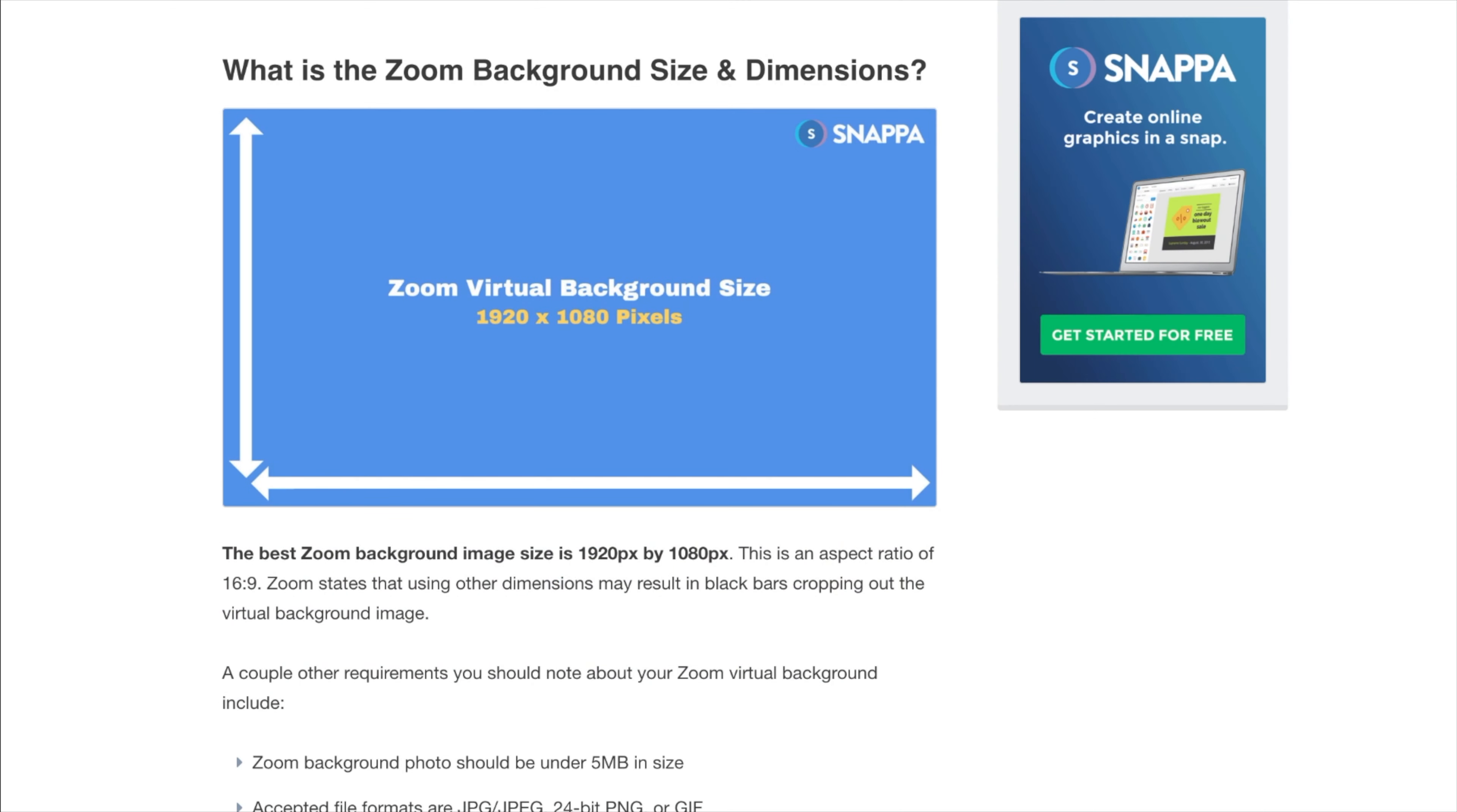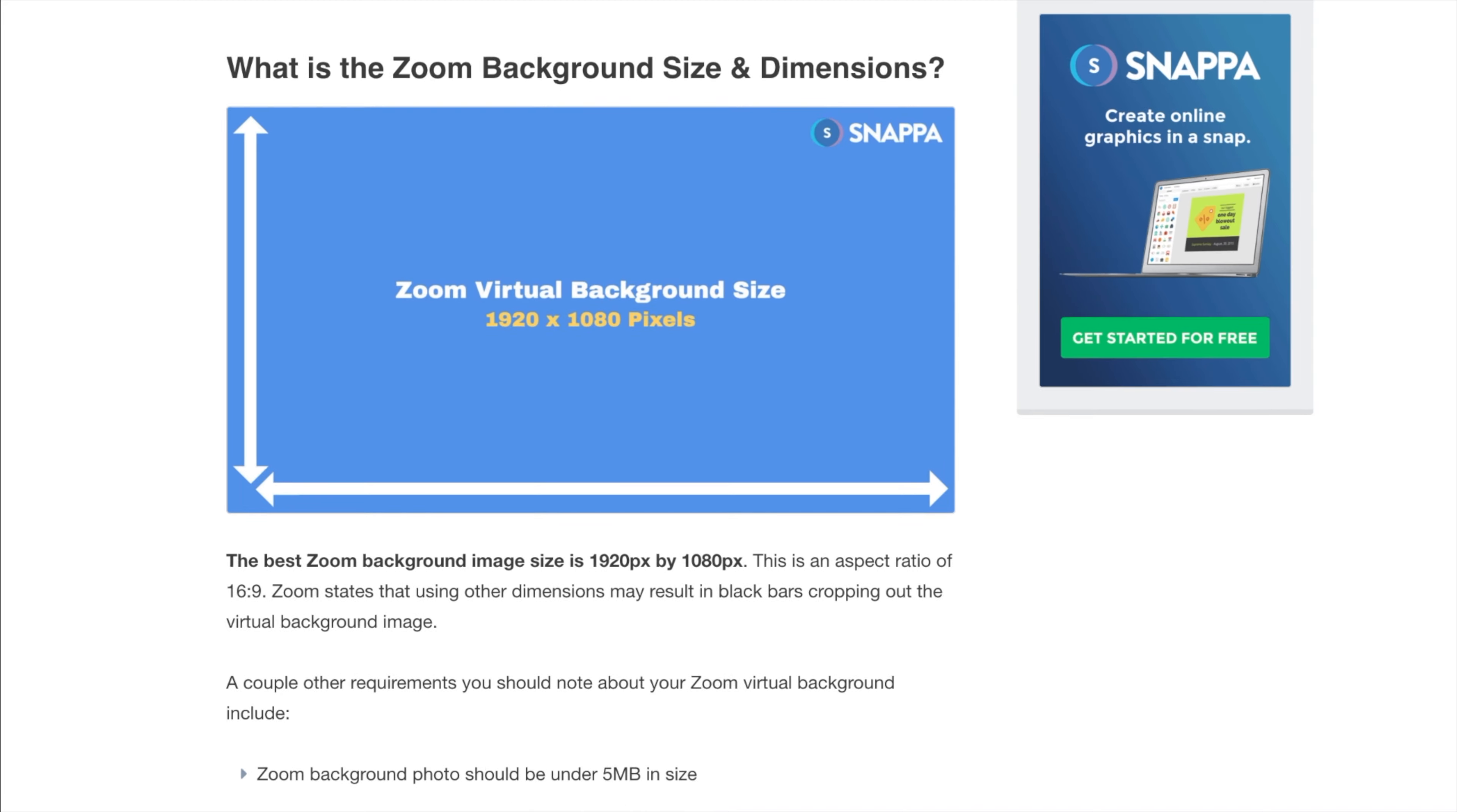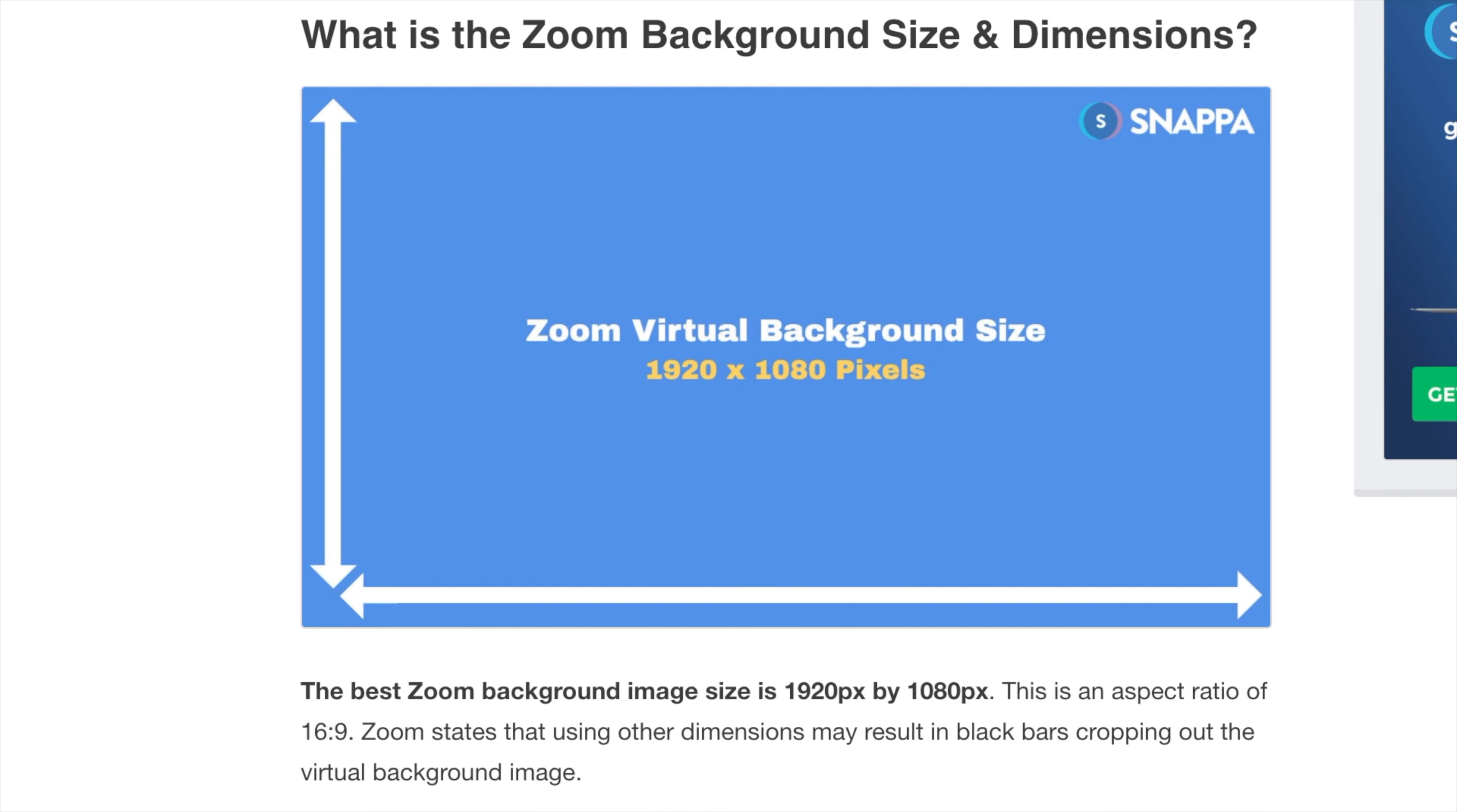What you want to do first is make sure that you have the best Zoom background image size so that your photo is optimized for Zoom's guidelines. The recommended Zoom background photo dimensions are 1920 pixels by 1080 pixels. This is an aspect ratio of 16 by 9.